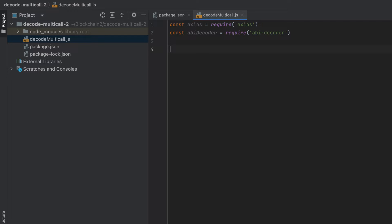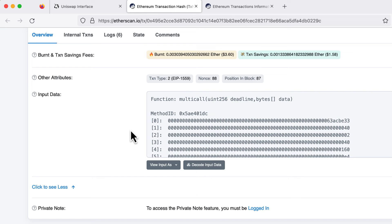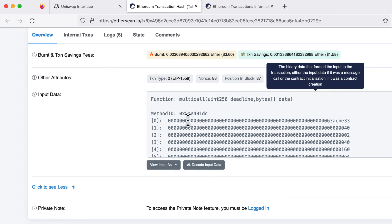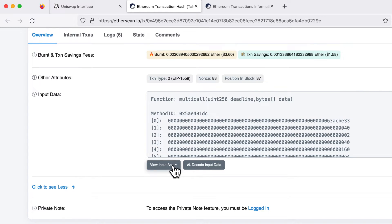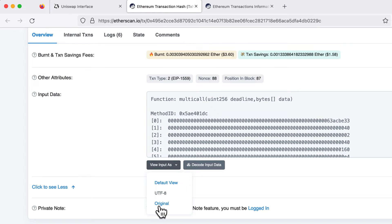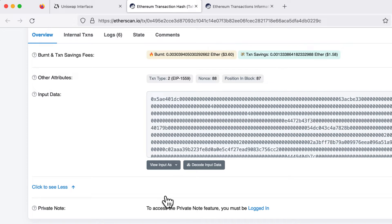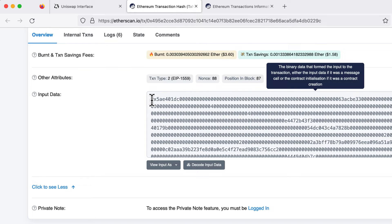Now we'll need to copy some information from the transaction in Etherscan. So this is already partially parsed, but we want the original. So click view input as and go to original. And copy this into your code.